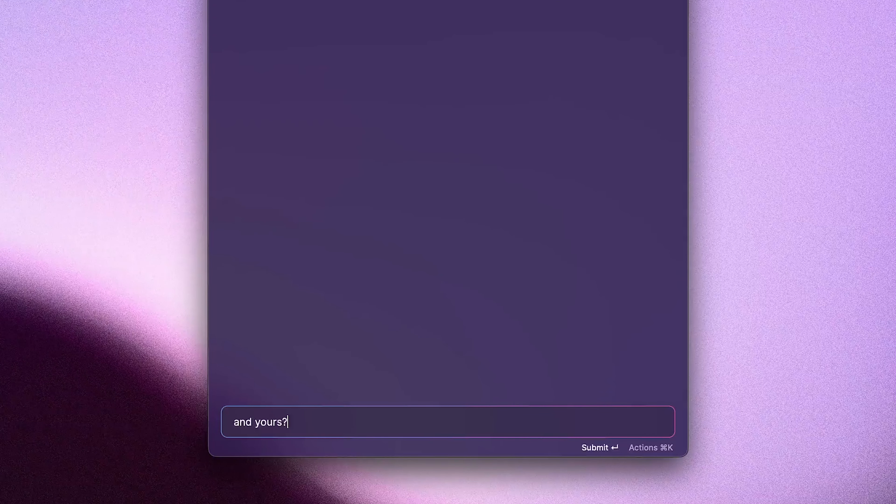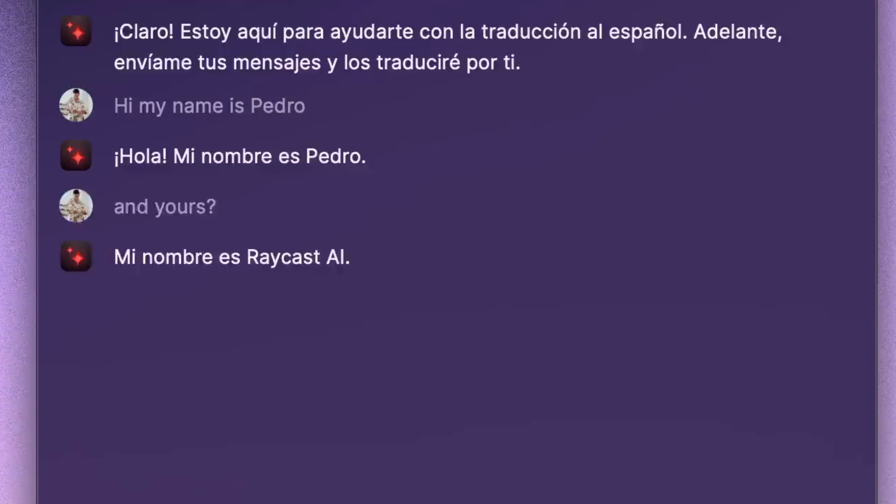We'll open up Raycast by using our Raycast hotkey — in my case it's Command Space — and then we'll search for the AI chat command. If you're a Raycast Pro subscriber, you will then have access to this AI chat window.